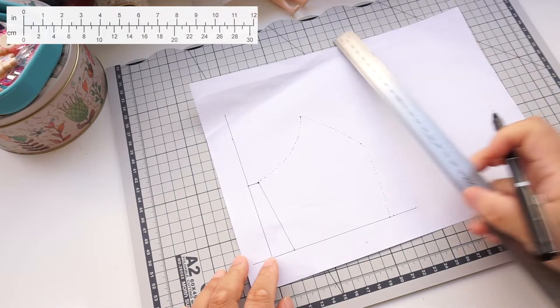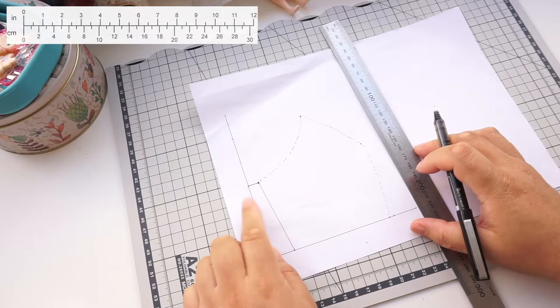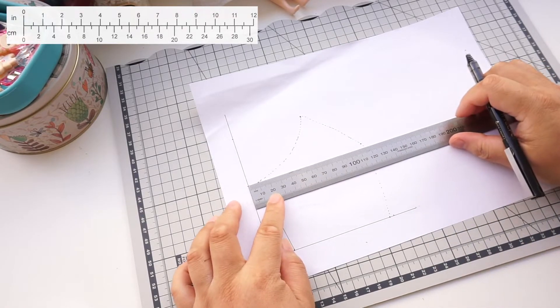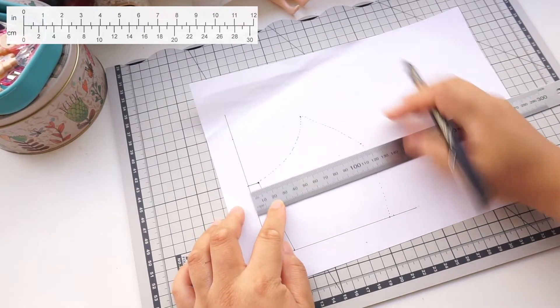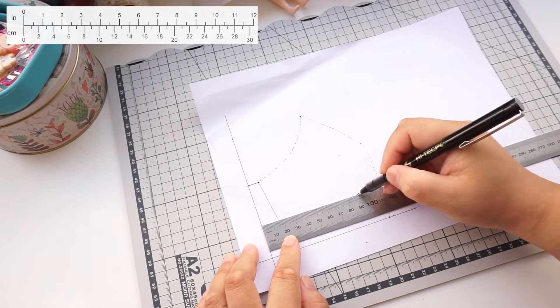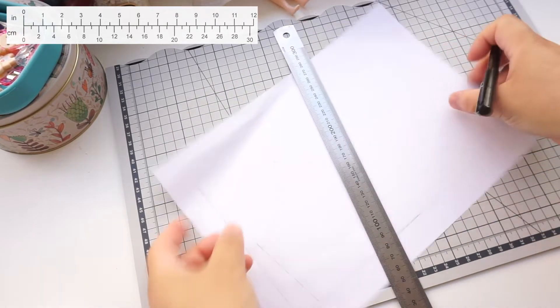Draw in the grain line using the left vertical line as a guide. Measure across and just choose a number. I use 9 centimeters. Join the two dots up. This is your grain line.